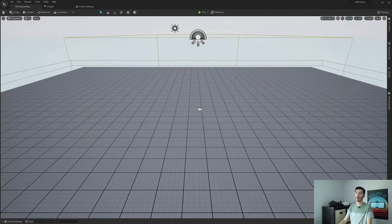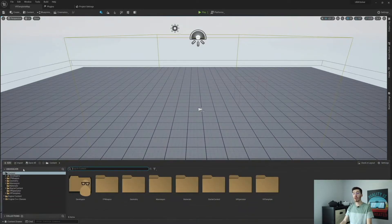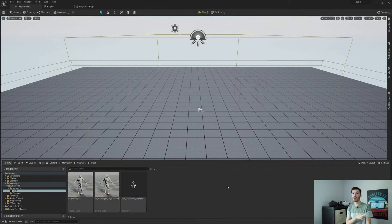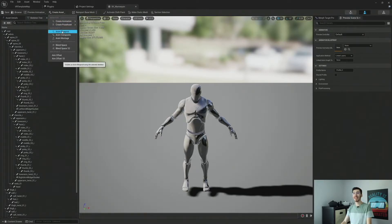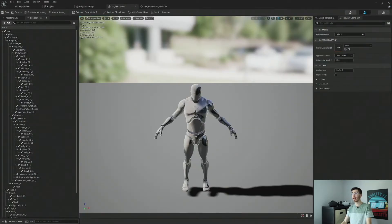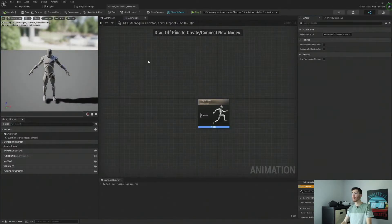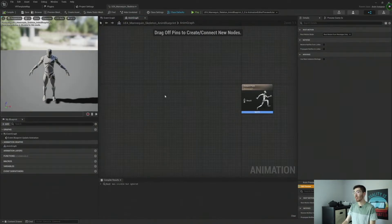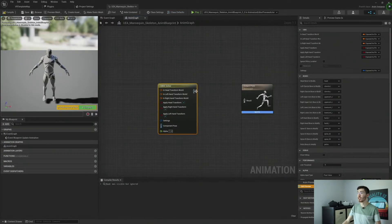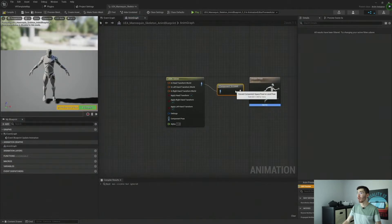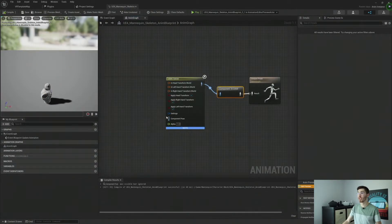Now let's put this to work. This actually works within an animation blueprint. I've brought in the mannequin from Unreal Engine 4's third person template. Open this up, and if you've never created an animation blueprint — or anim blueprint as Unreal puts it — you should have a Create Asset tab right up here. Just create an anim blueprint. To use our UBIK Solver, right-click and look up UBIK Solver. It should show up under Skeletal Control nodes. Take our animation pose and drop that into our output pose.